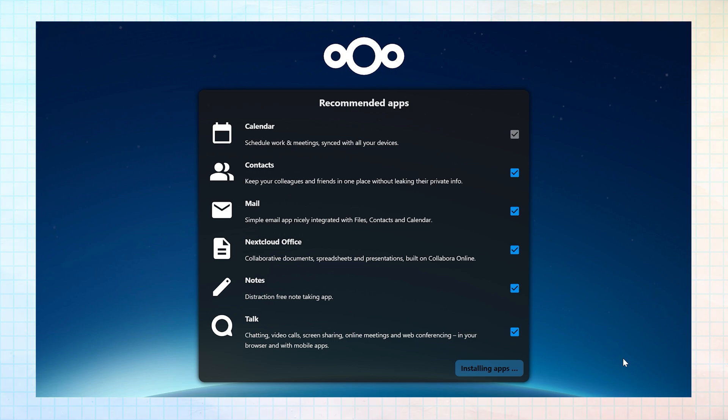I won't be walking through how to use all of Nextcloud features in this video. However, if you're interested in a walkthrough video, please comment below.